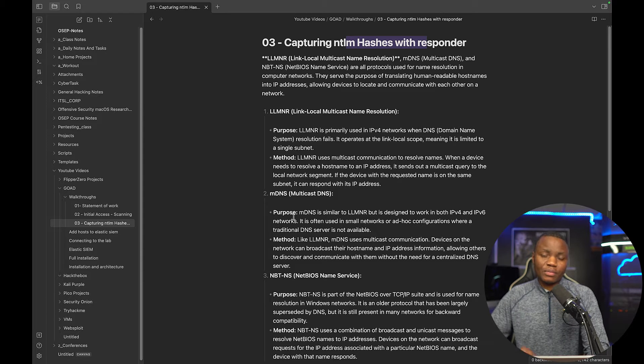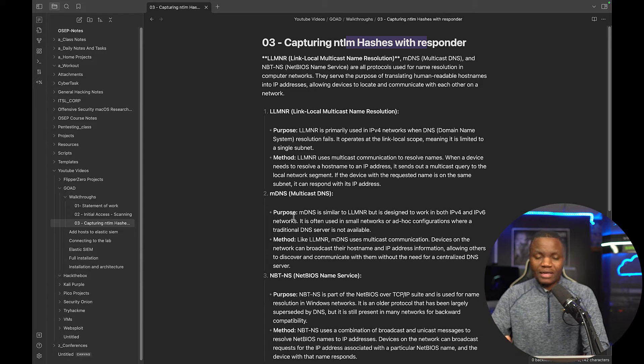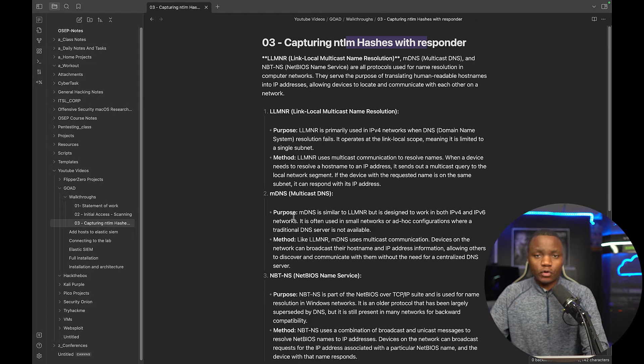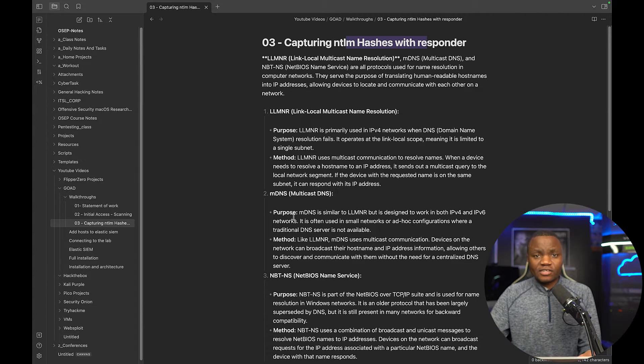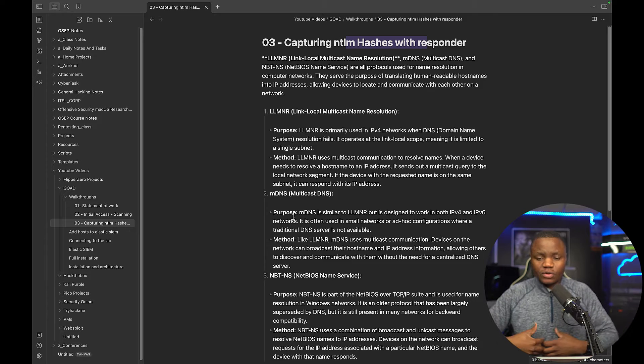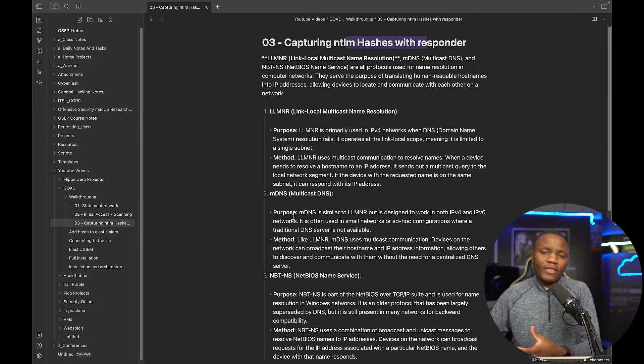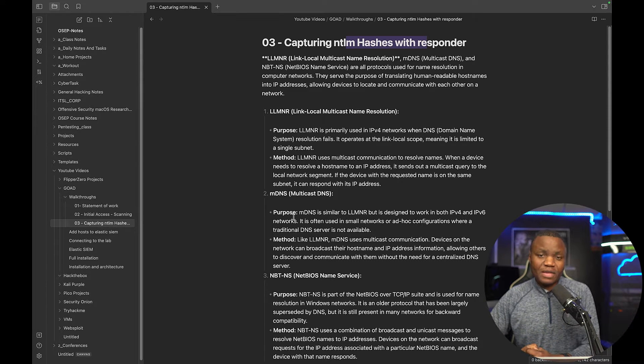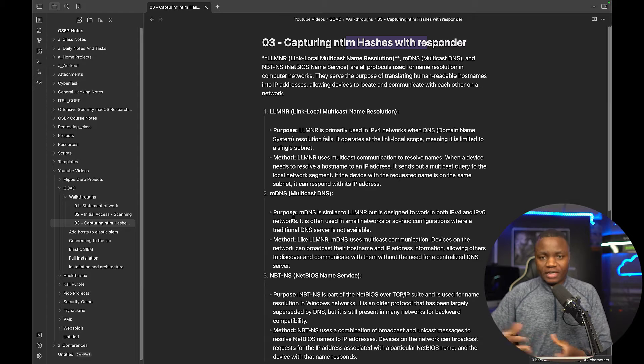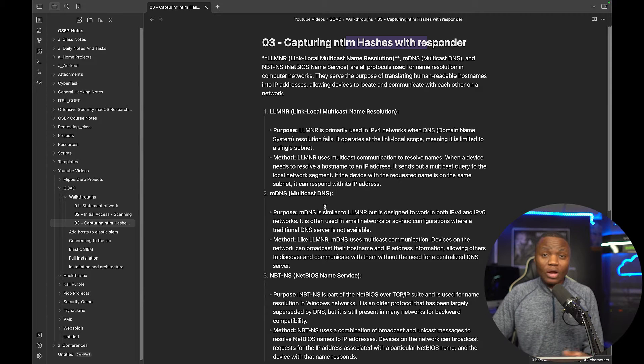Either Link Local Multicast Name Resolution, Multicast DNS, or NetBIOS Name Service. These will actually be used if it's enabled in the environment and that message is usually a broadcast. So what does a broadcast do? It goes to every client on the network. This is not the only thing that you should expect to see on the network. Maybe there's more broadcast messages that are being sent and we want to be able to see that.